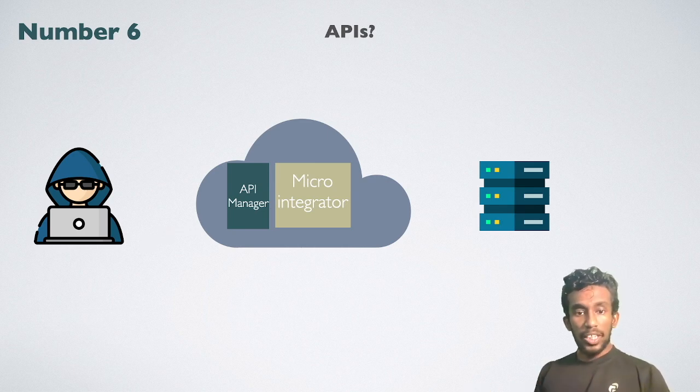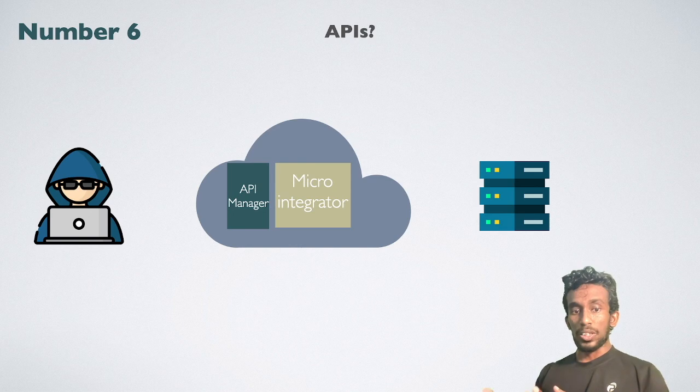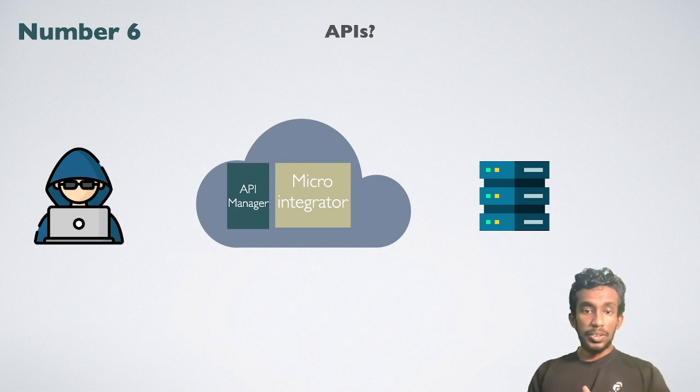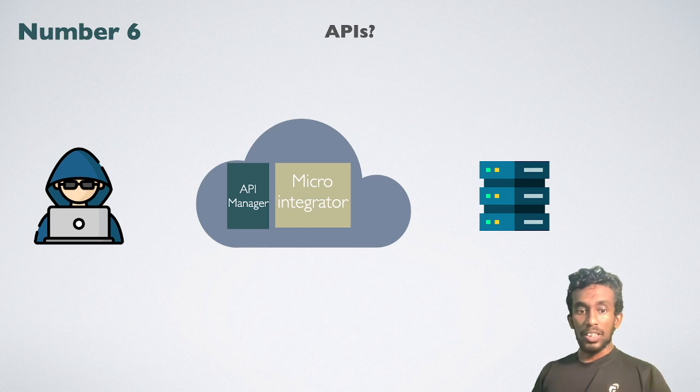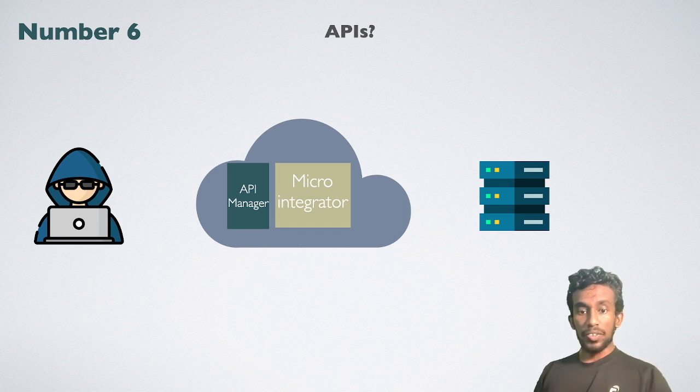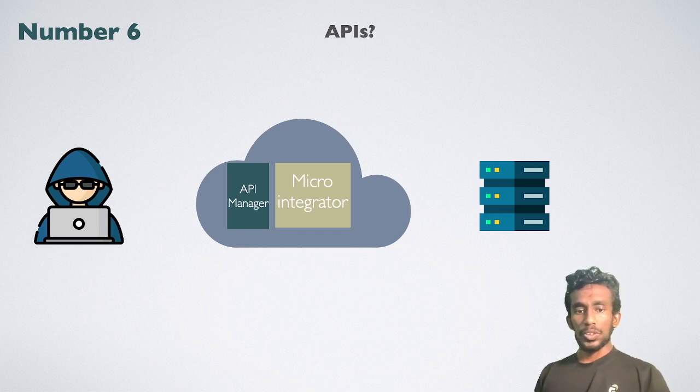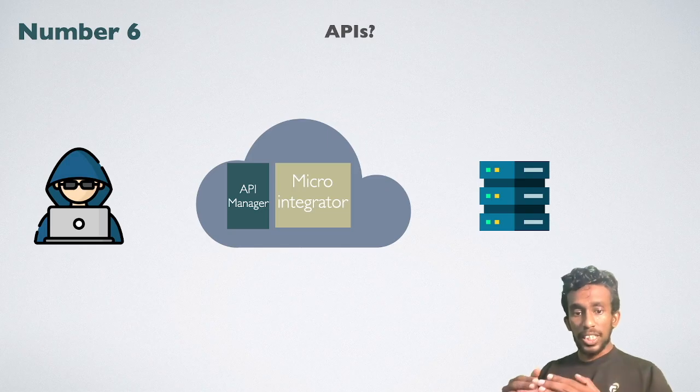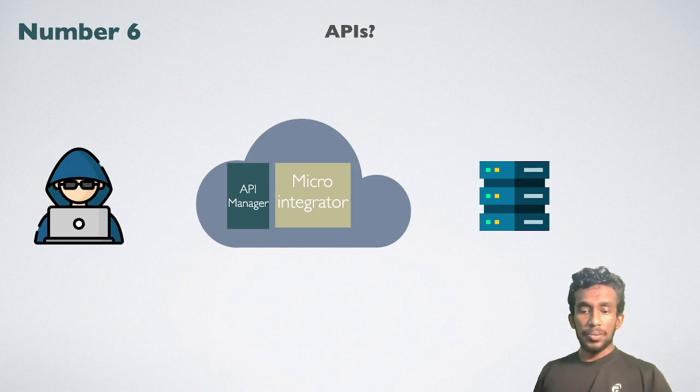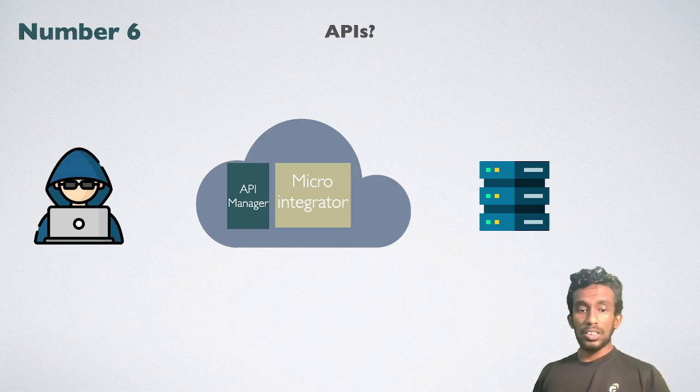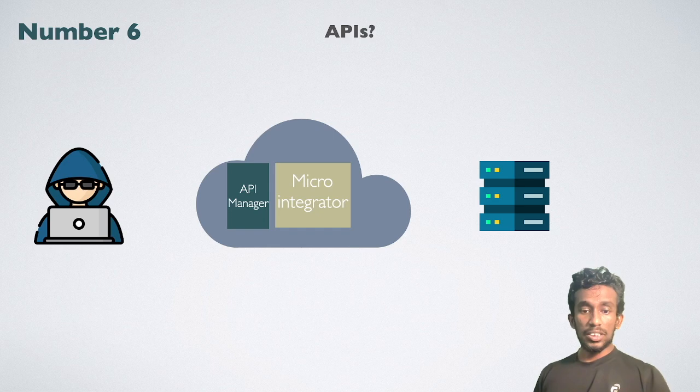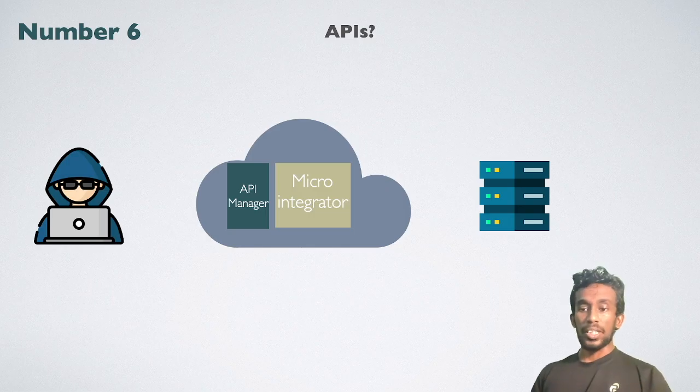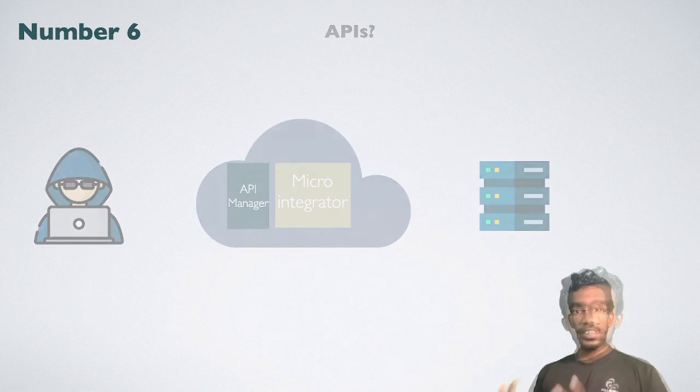If you already have a proxy service that you need to expose, MI automatically adds this artifact into the API manager service catalog. With API manager, you can define how few are supposed to expose your MI APIs. Using API manager, you can define authentication, authorizations, throttling, and many other policies that you need to apply before accessing the MI instance.